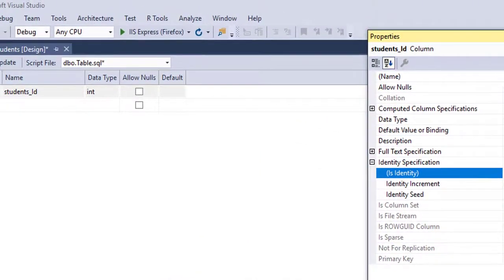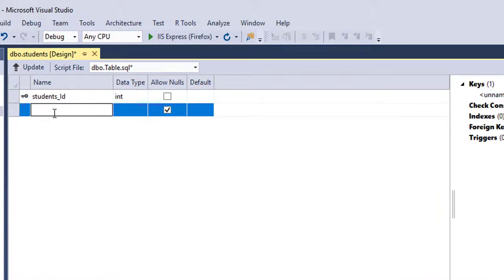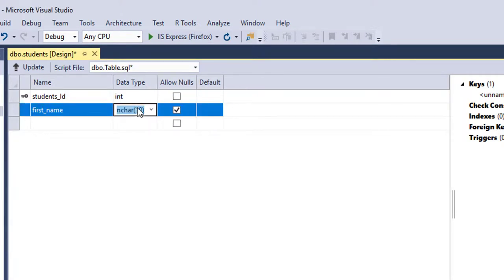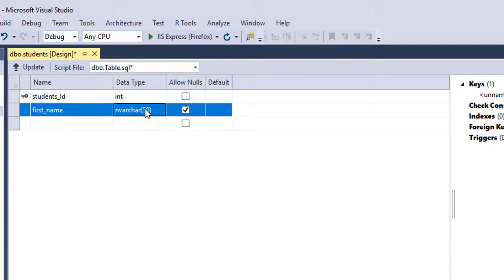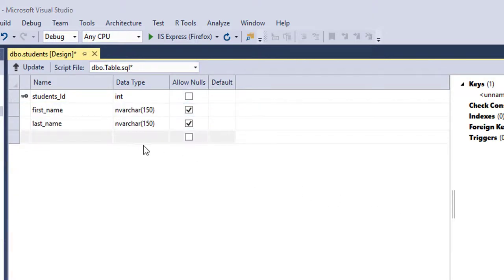The second thing I'll do is add the other fields. I'm going to collect First Name — I'll make the first name varchar and set the length to 150 so we have enough space for long names. Then I'm going to add Last Name, also set as varchar.